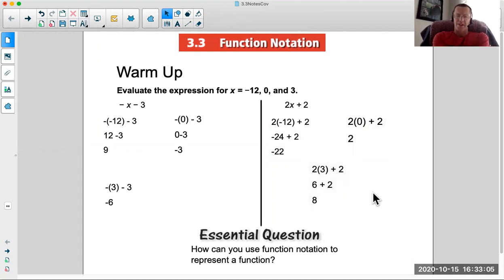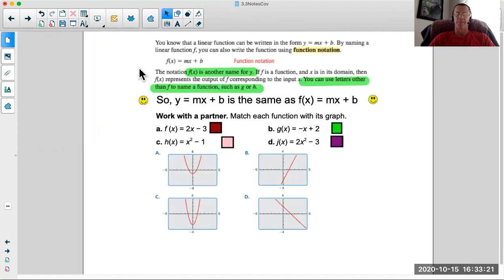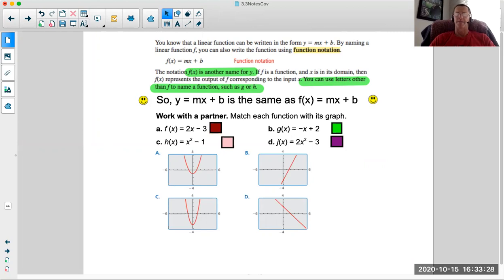Our essential question is: how can you use function notation to represent a function? This may seem like it's complicated, but it's really not. Just try to stay calm and you'll be good with it. A linear function can be written in the form of y equals mx plus b — we saw that in our last lesson.